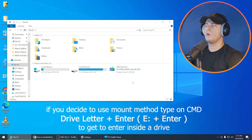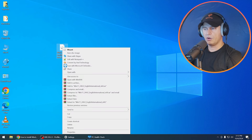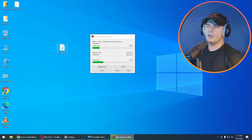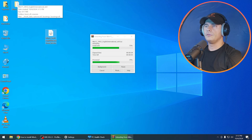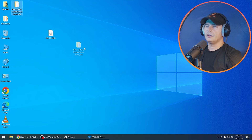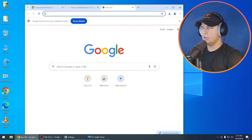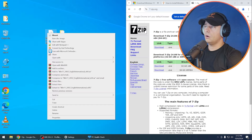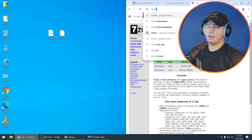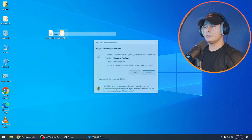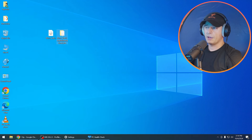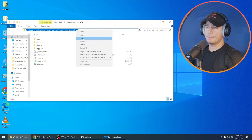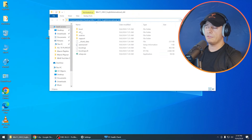What I'm going to do instead is extract the ISO to a folder on my desktop. You can mount it if you prefer, but if you don't know how to extract an ISO file, use 7-Zip — it's free — or WinRAR, which everyone knows. But let me show you first with the extraction method. Double-click to open the folder.